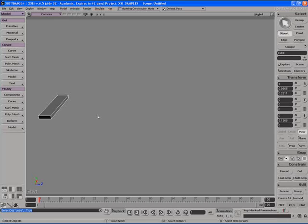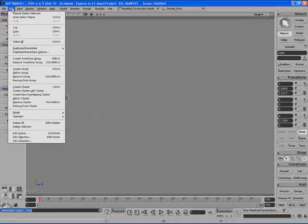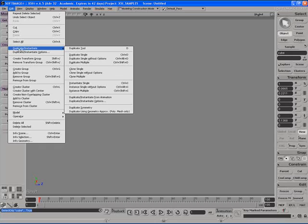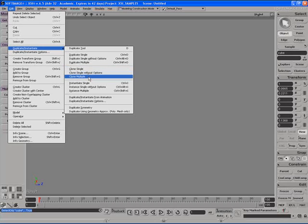Let's take the original cube object here and let's go up to the edit menu. Go to duplicate slash instantiate. And we'll go to clone single or let's go to clone multiple so you can see this a little bit better.